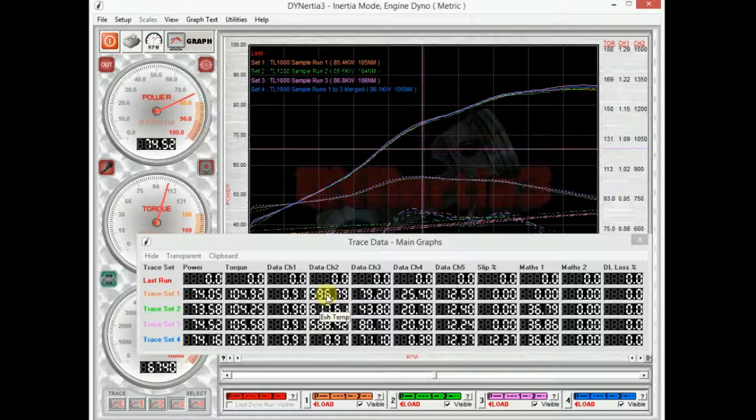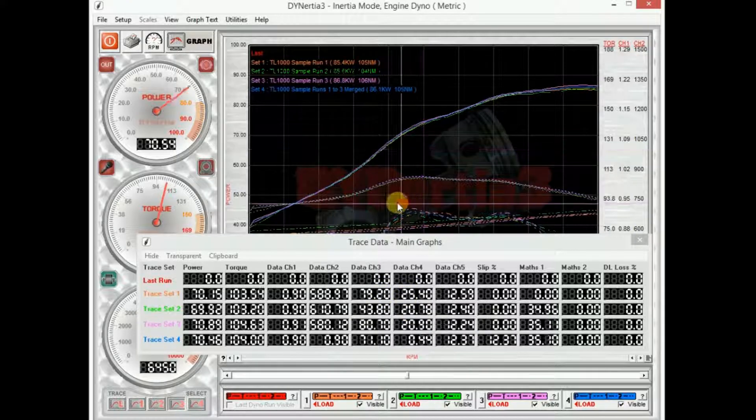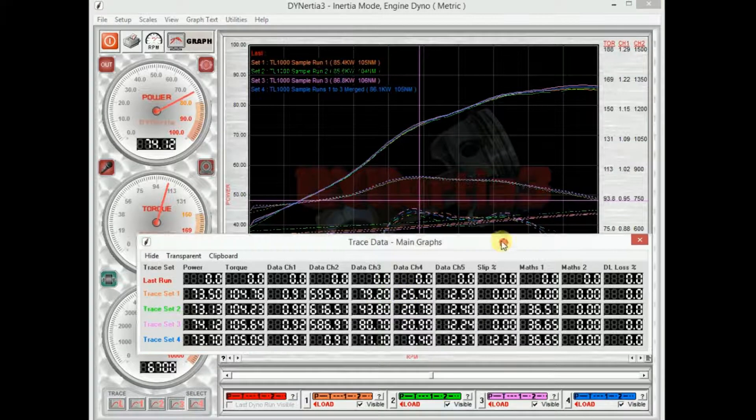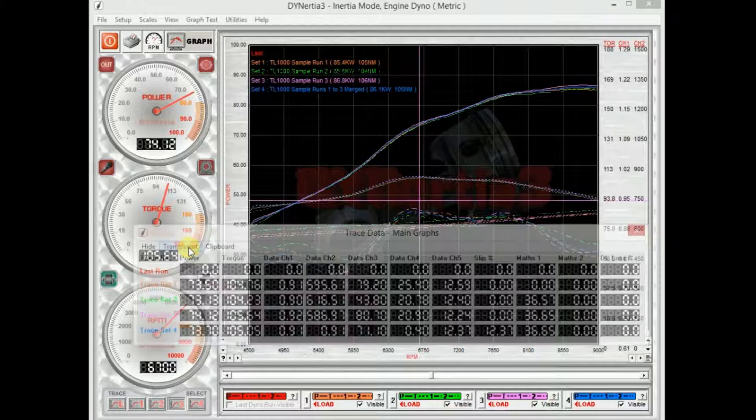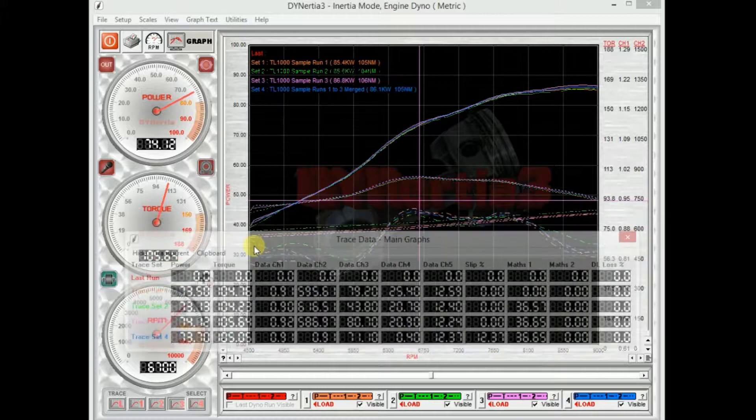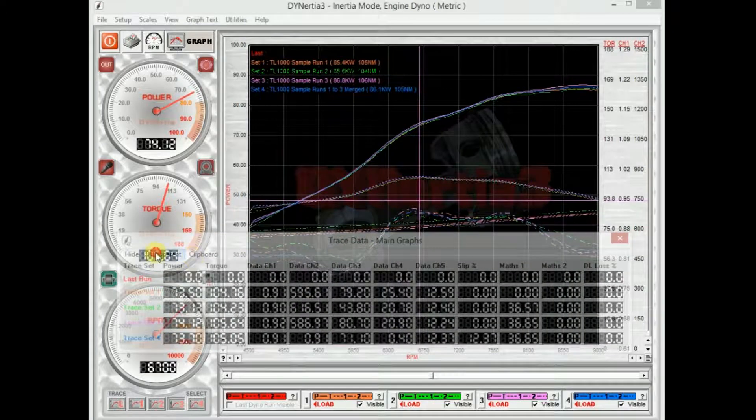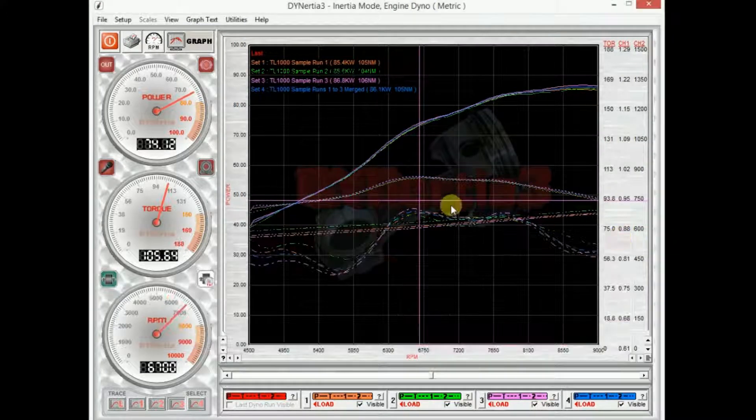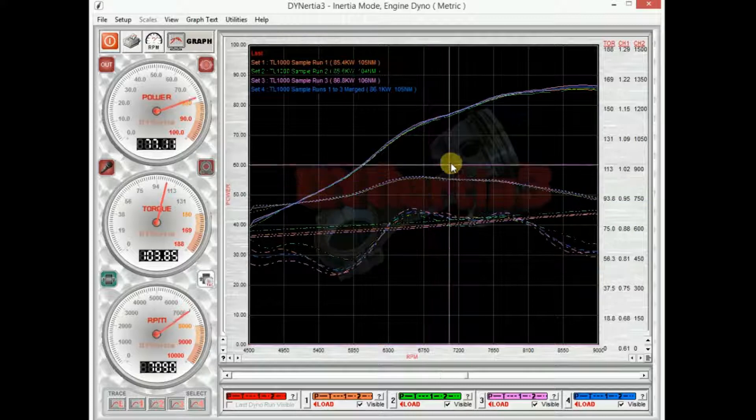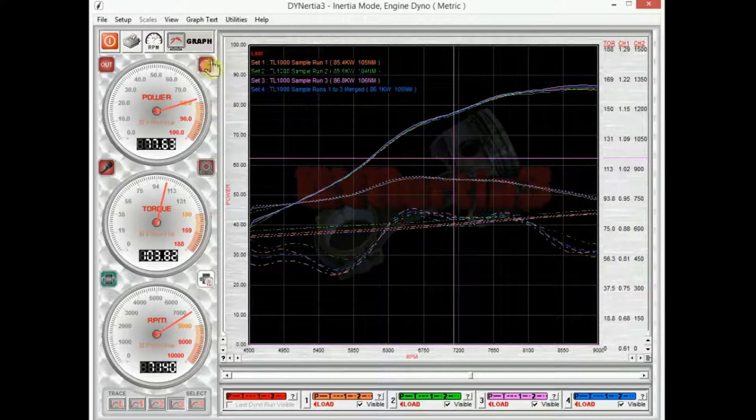So not just the power and torque of each channel but also the data as well. If I put my mouse on it, Lambda, source temperature, case temperature I had in this when I did this testing, air temperature. So whatever data is there is also displayed in this box which can also be made transparent so you can see through it.